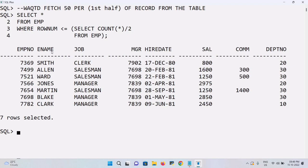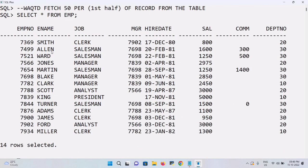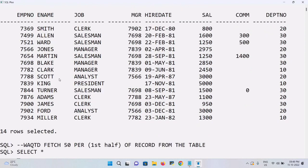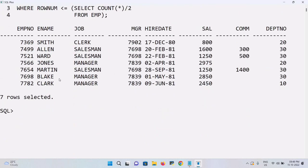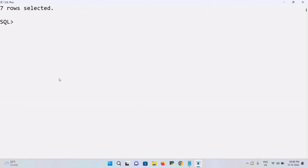The output shows the first 7 rows: Smith, Allen, Ward, Jones, Martin, Blake, Clark. We can verify this against the table — yes, those are the first half of the records. The interviewer may also ask for the second half of the table.